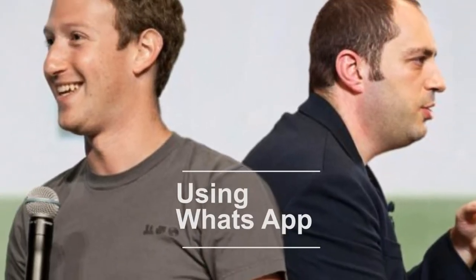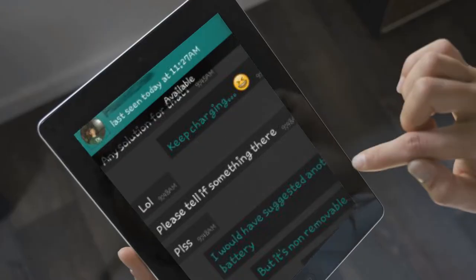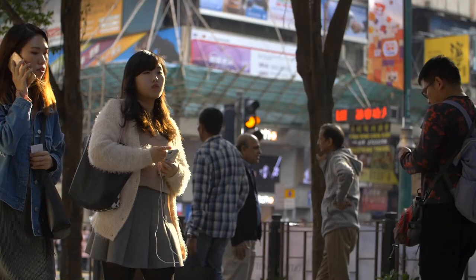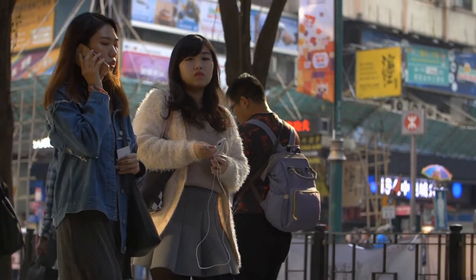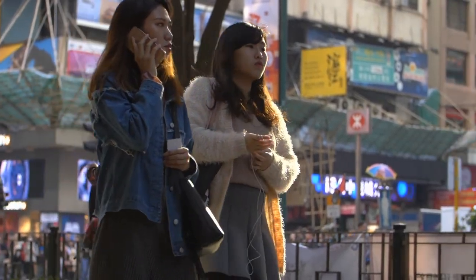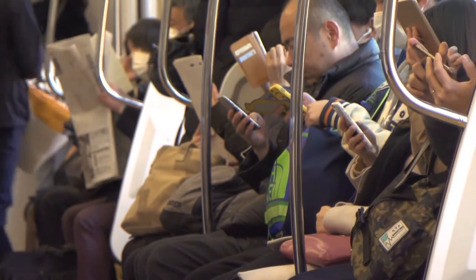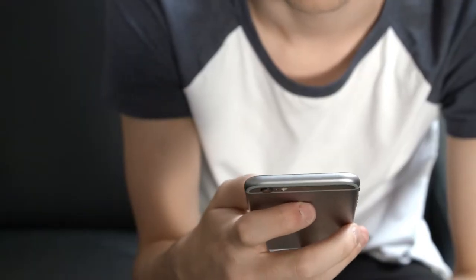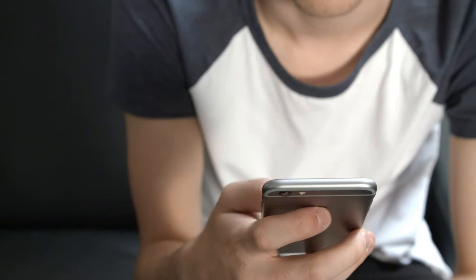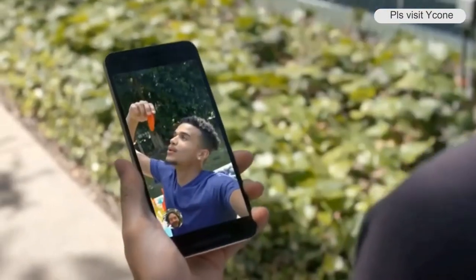To use WhatsApp you need a compatible smartphone or tablet with a SIM card, an internet connection, and a phone number. The app uses your phone number as its username, and your account is locked to the phone, although you can transfer your contacts over to new devices. Kindly click on the card above to watch the steps on how to install your WhatsApp app.